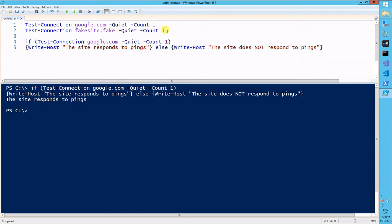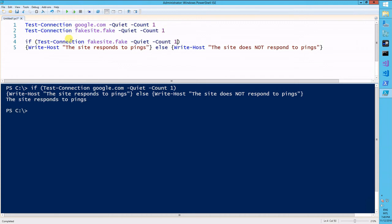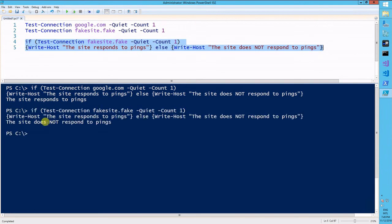Now if I use this connection with the fake site, it should give me the site does not respond to pings, and it does not.